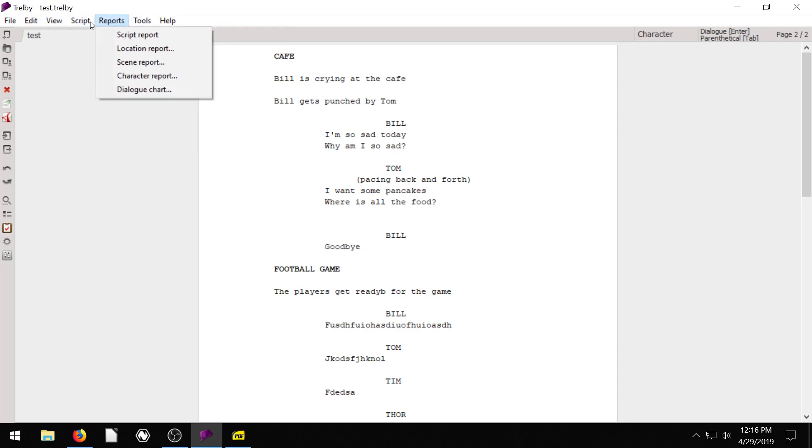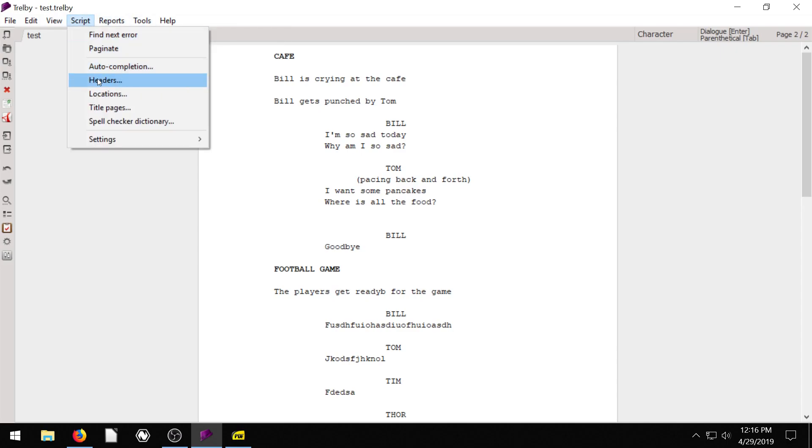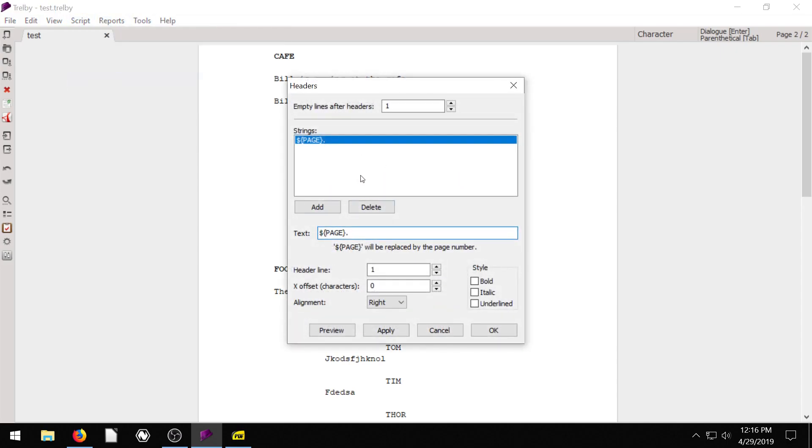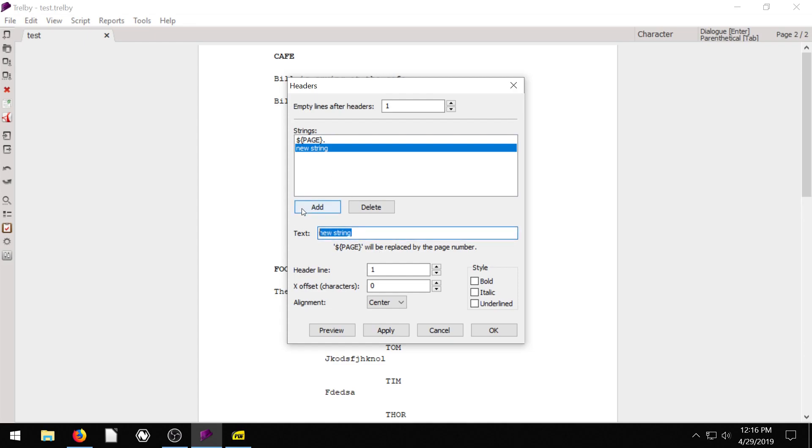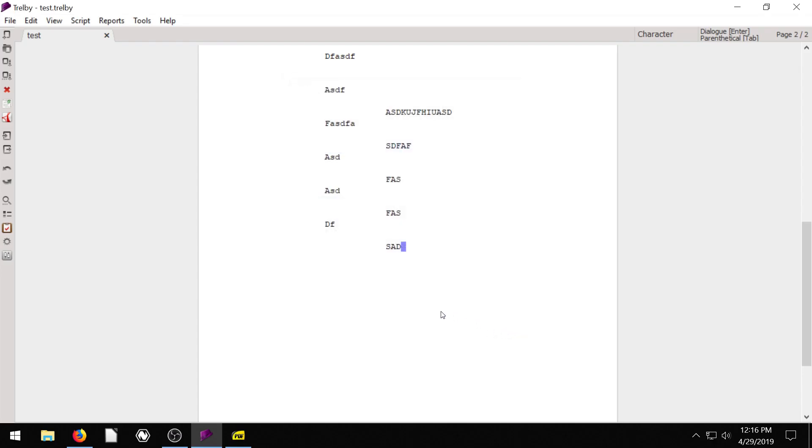One thing we want to make sure we do is go to script headers, I didn't hit save, so it's gone now. So I need to add this again, new string, and I'll call it my script or whatever script, bold, and make sure it's centered. Now we hit apply.